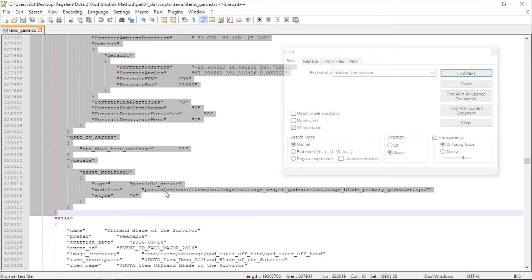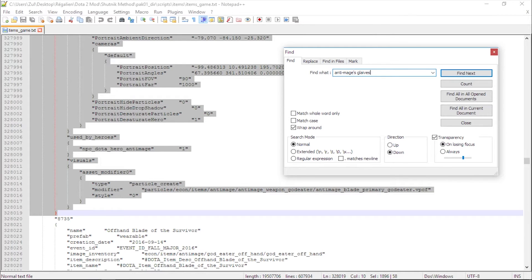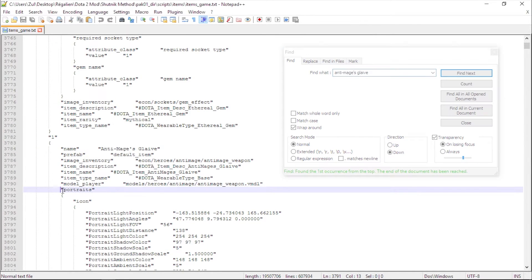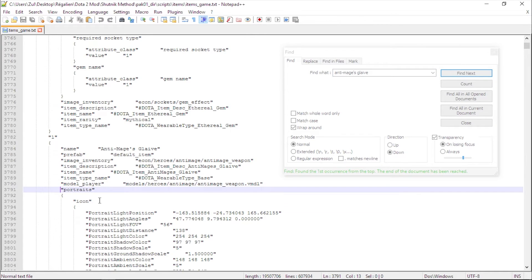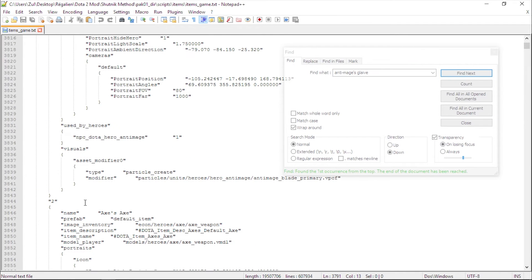And in there, you have to copy anything from portraits until the end. Then search for anti-mage's esclave. From here, you must replace the portraits until the end.